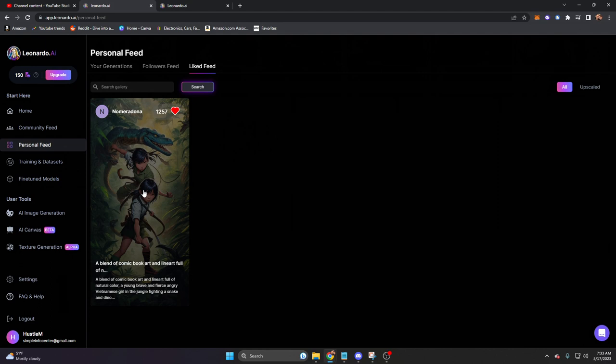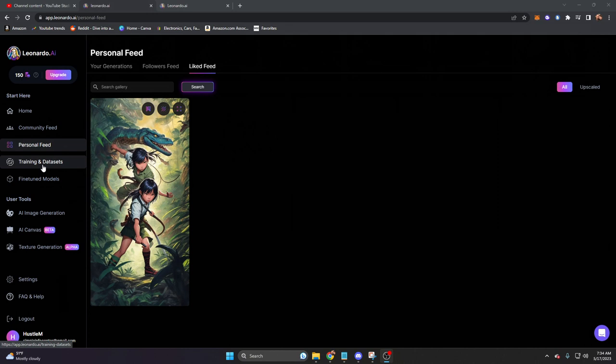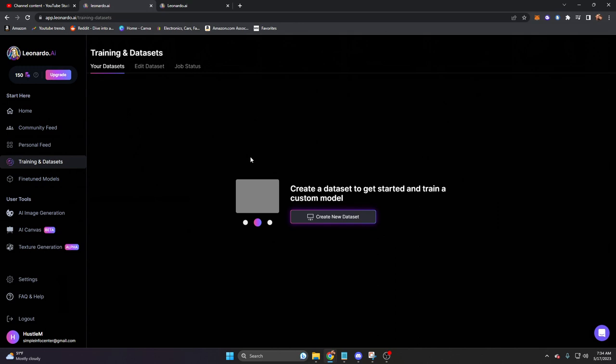From here, let's go ahead and go down to training and datasets. This is where you're going to be able to train your own generative model. You'll be brought to this screen right here with create new dataset in the middle. We also on the top have edit dataset and job status.